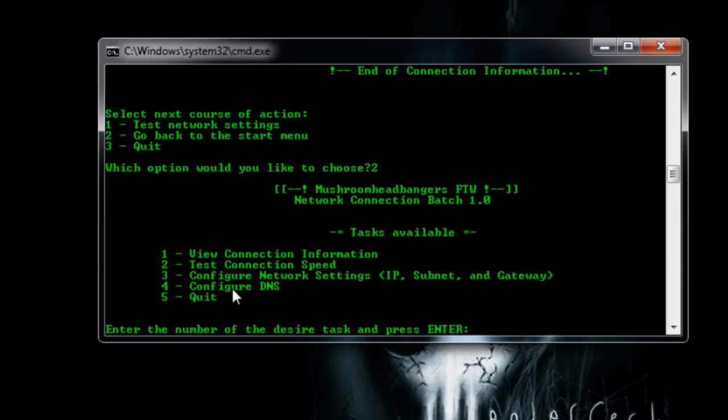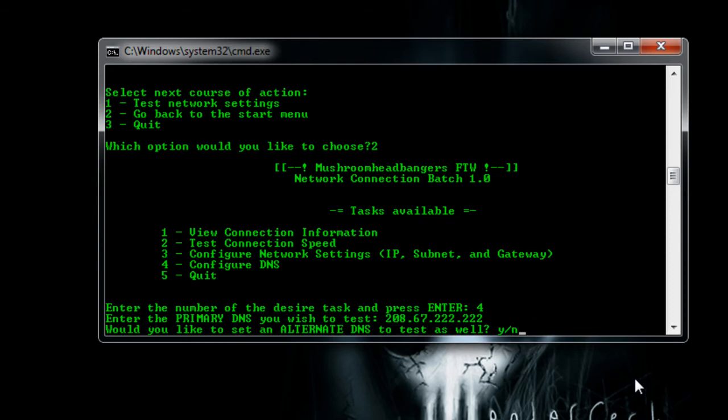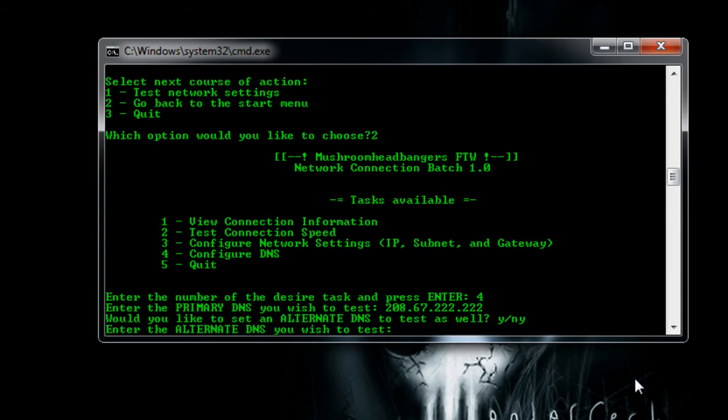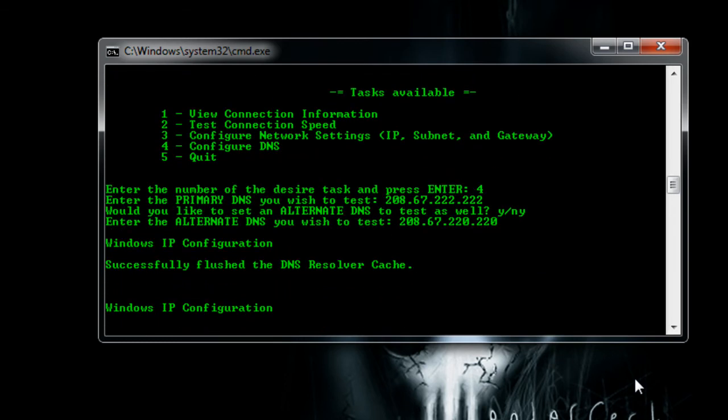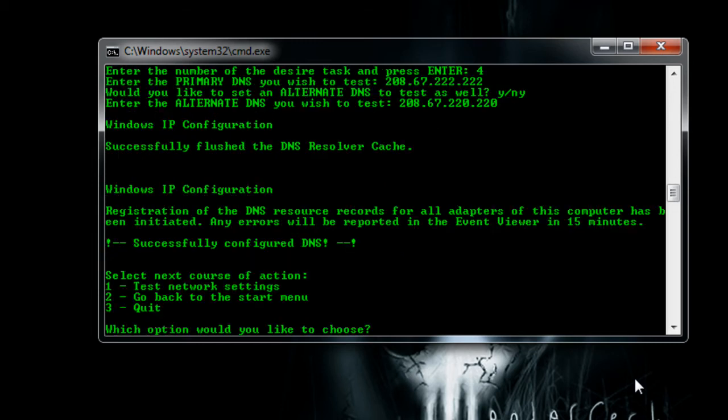So if I were to go here, I could set my DNS to that of OpenDNS. So I'll just put in 208, 67, 222, 222, hit enter. And yeah, I'll go ahead and set up an alternate DNS. And I'll set that to 208, 67, 220, 220. Okay. And this will automatically flush my DNS as well as re-register my DNS for me. So that takes care of it.